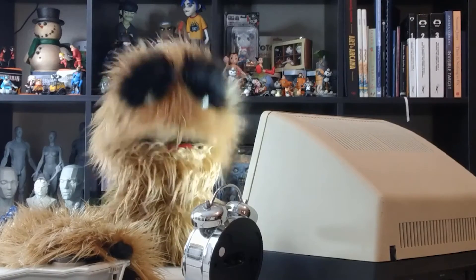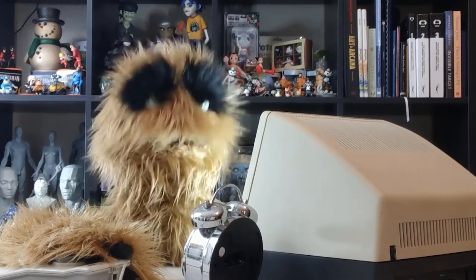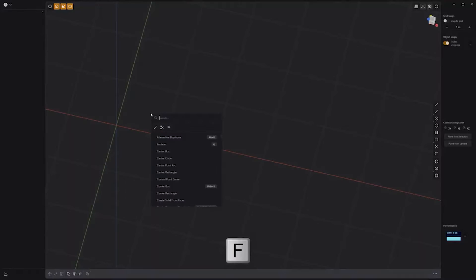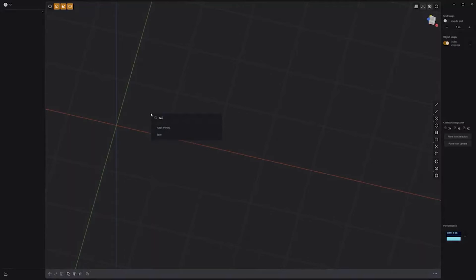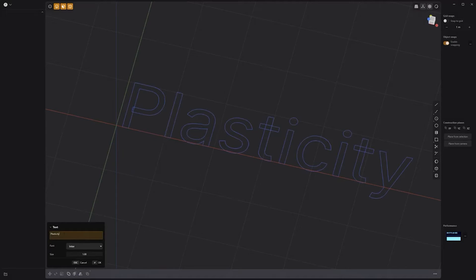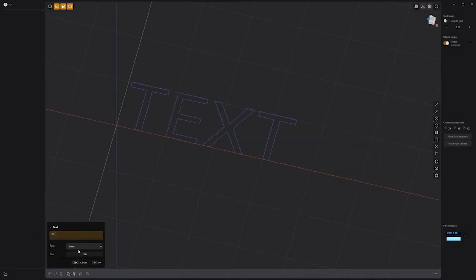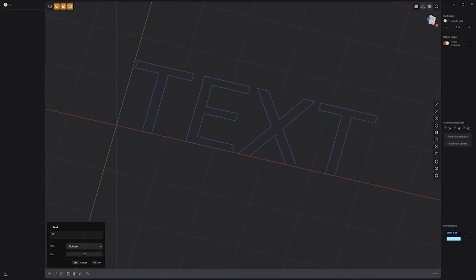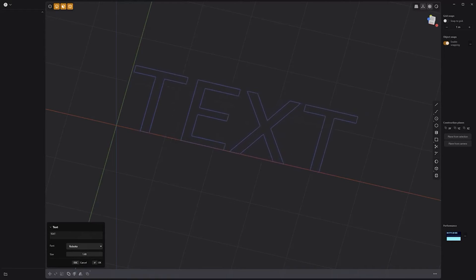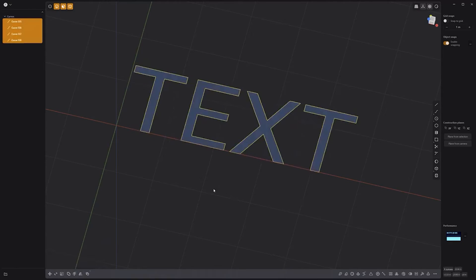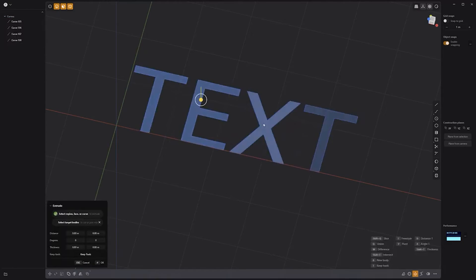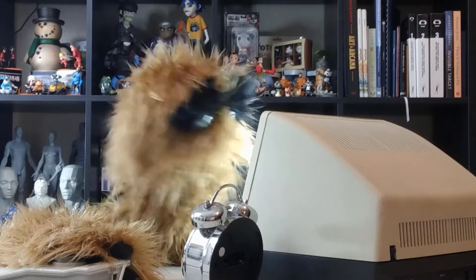Floyd here with a quick look at the Text tool in Plasticity. To create text, press F on the keyboard, start typing text, and then select Text. Enter the text you'd like to create in the text field, choose a font, adjust the size to your liking, and then right-click to commit. Use the Text tool to quickly add text elements to your assets.